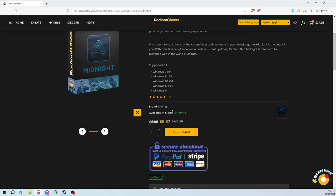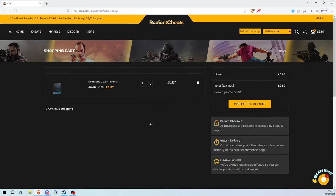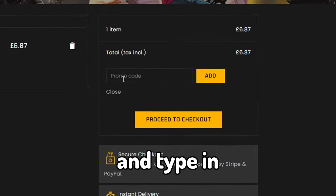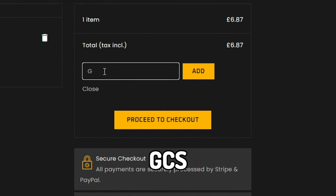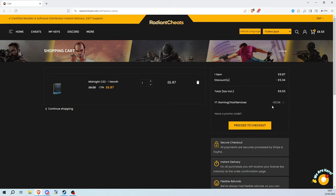Alright, so you need to click add to cart, click proceed to checkout. You should be here. You can click this button and type in GCS and click add. You should get a 5% discount. Now click proceed to checkout once more.